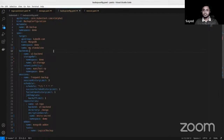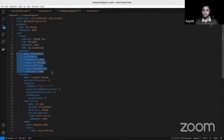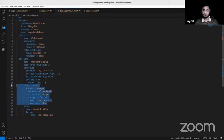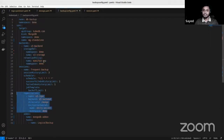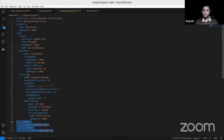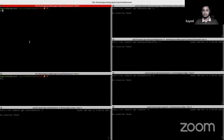The backup configuration custom resource is applied when we want to take a backup. In the spec.target section we specify the targeted MongoDB database, and in the spec.backend section we specify the backup storage where the data should be backed up. In spec.session, we provide the backup session information. In the session.repository section we specify the backend information, which points to the backup storage. We also need to specify the add-on task. We can create multiple backup sessions in one backup configuration.